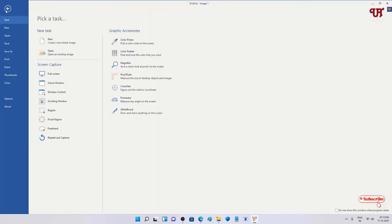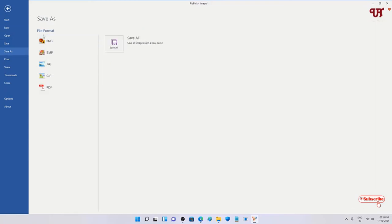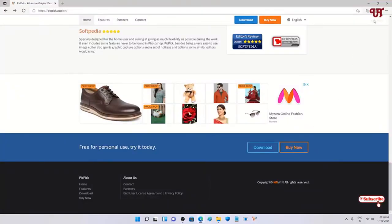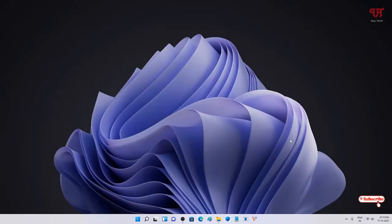Once you are satisfied with the output, click on File in the top left corner and select Save. You can choose different file formats to save — PNG, BMP, JPG, JFIF, and even a PDF option is available if you want to save the screenshot as a PDF. You can save it as whatever image format you like.